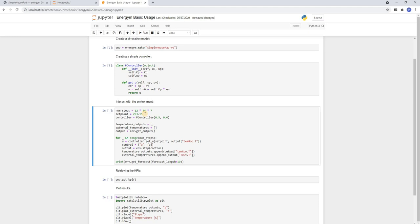Then we initialize the controller and define two empty lists. One to save the observed inner temperatures and one for the outer temperatures. We get the current states of the model by using the get output method.